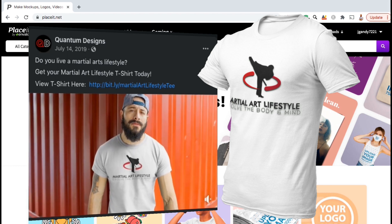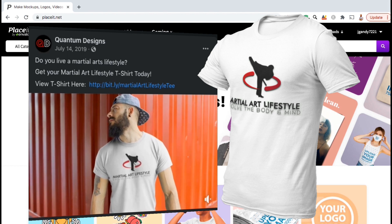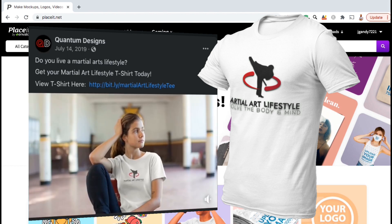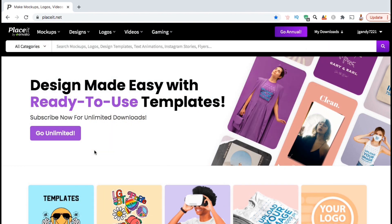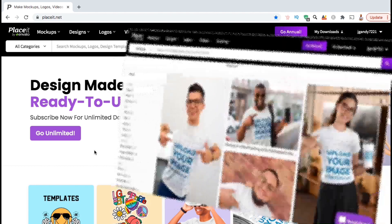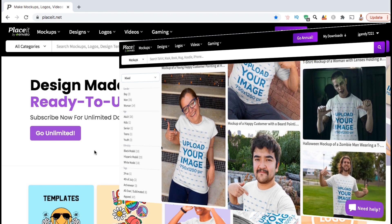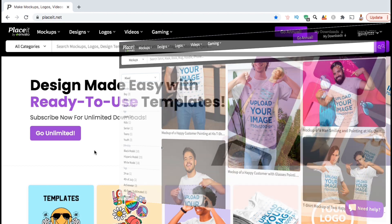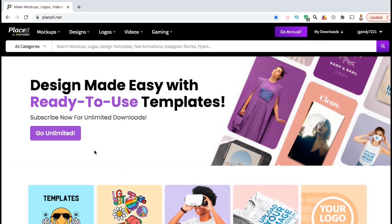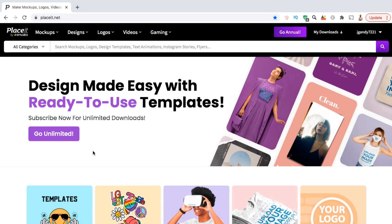Using eye-catching mockups to promote your designs will perform much better on your website, social media pages, and especially with paid advertising than standard images. Placeit is by far my favorite place to create eye-catching mockups for my products. I use Placeit to create almost all of the image and video mockups that I use to promote my print-on-demand products. Placeit has more mockup options than any other site I've found online and are consistently adding even more mockups to their library each month. So without further ado, let's go over an example of how you can quickly and easily create awesome mockups for your print-on-demand products with Placeit.